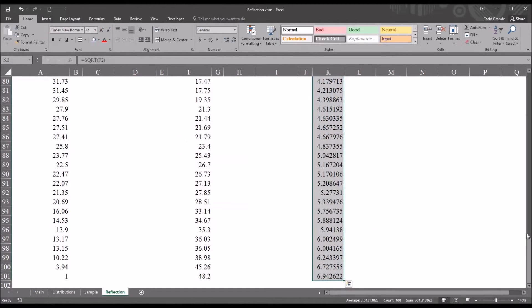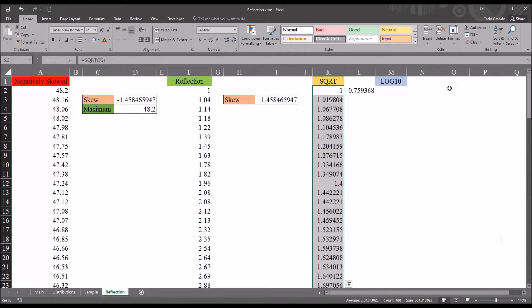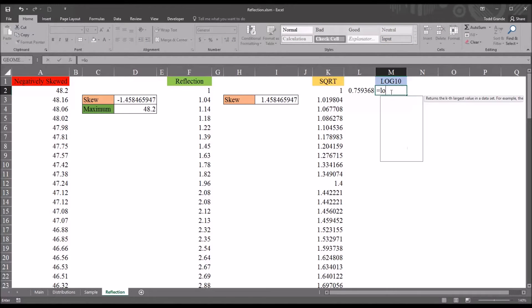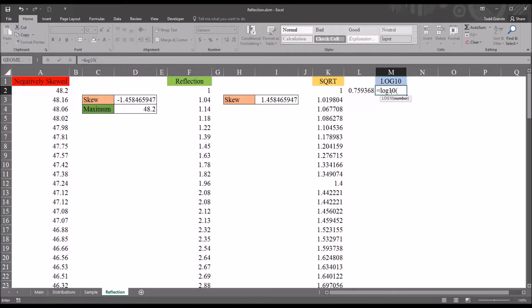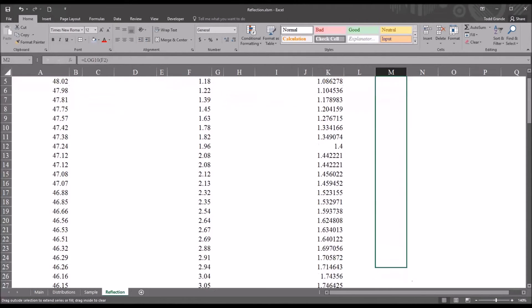So, if we move back up, we can also run what's called a log 10 transformation. So, this will be equal sign log 10. That's the function. And then again, we're going to select from the reflection variable here. And we'll autofill this all the way down.